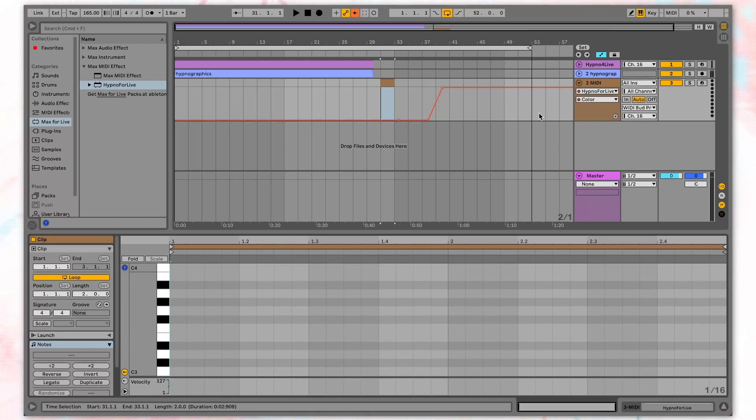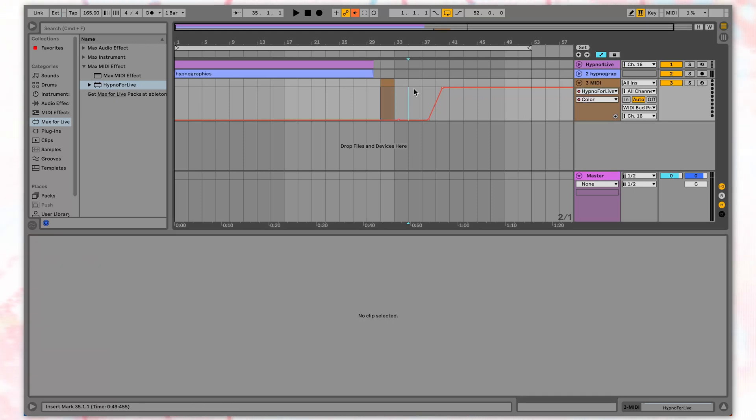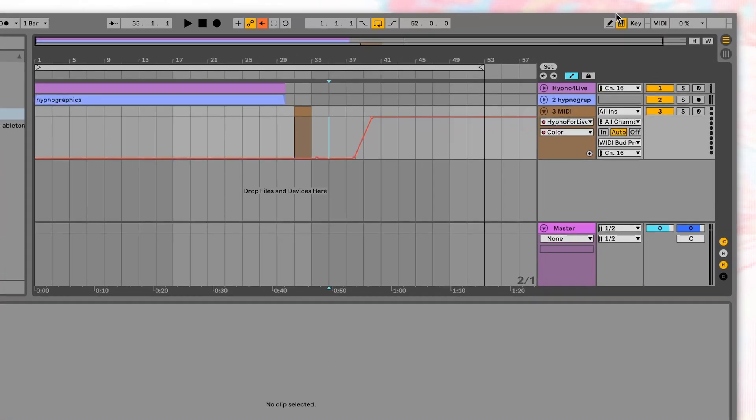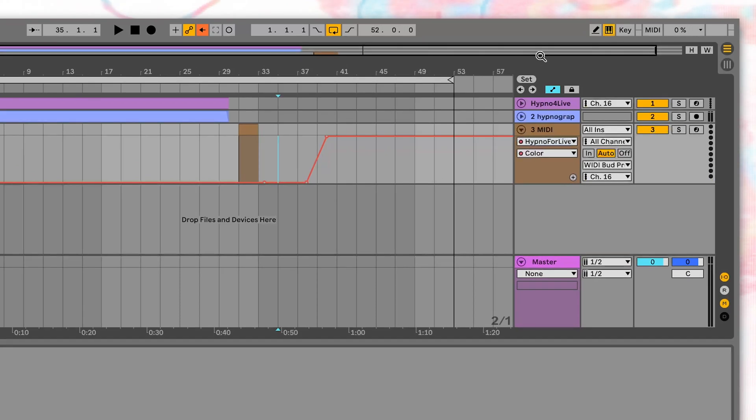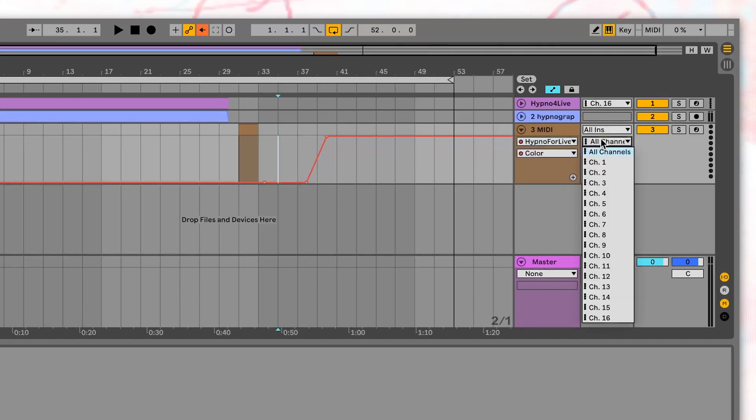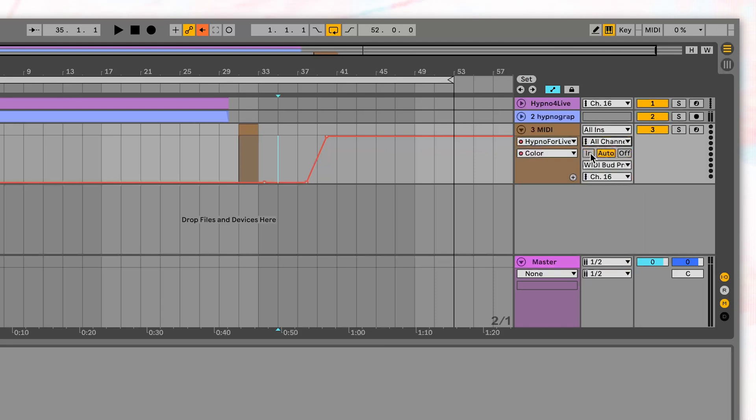Let's just use the computer keyboard for now, since you definitely have one of those. First, turn on the keyboard MIDI mode by selecting this button, or pressing the M key. Go to MIDI section, select all ins and all channels, then set the mode from auto to in.